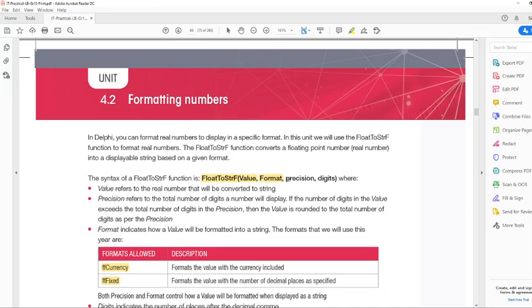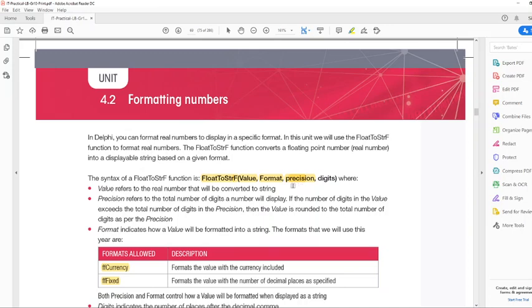So that's the format. The third parameter is precision, and that refers to the total number of digits a number will display. If I have a number that is five digits long but I've only specified four, it's going to cut off our number — and in our example below I'm actually going to show you how that looks like. And then digits is the number of decimal places that the number has. The precision part actually includes the number of decimal places, excluding the decimal point — it's a combination of all characters before the decimal and after the decimal.